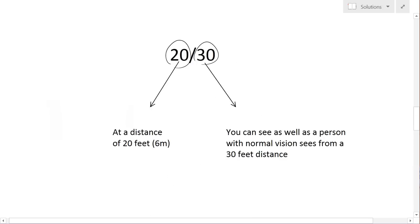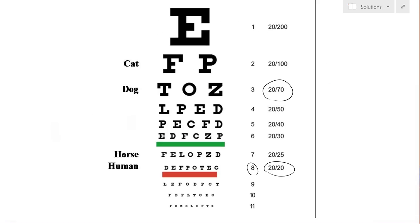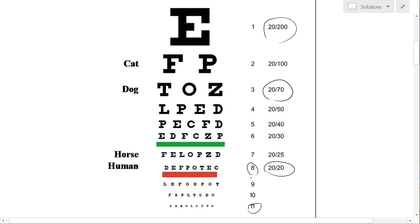If we go back up here, what happens is that if you can only read the big E, that's 20/200. And then if you go down here, if you can read row 11, for example, that's what an eagle can see. They have 2/5 vision, which is really good.